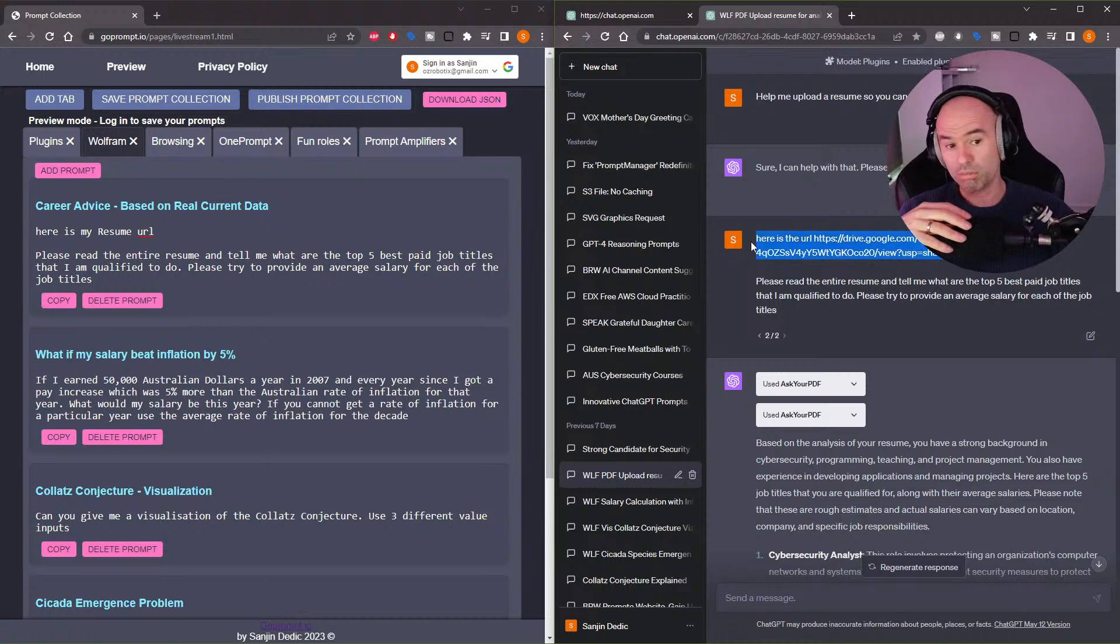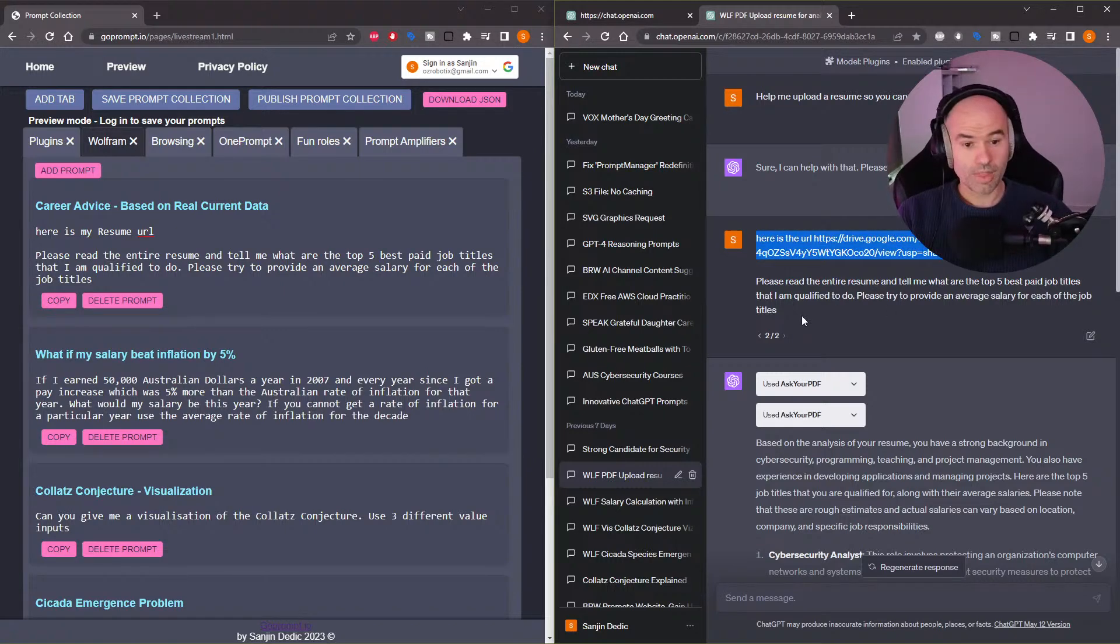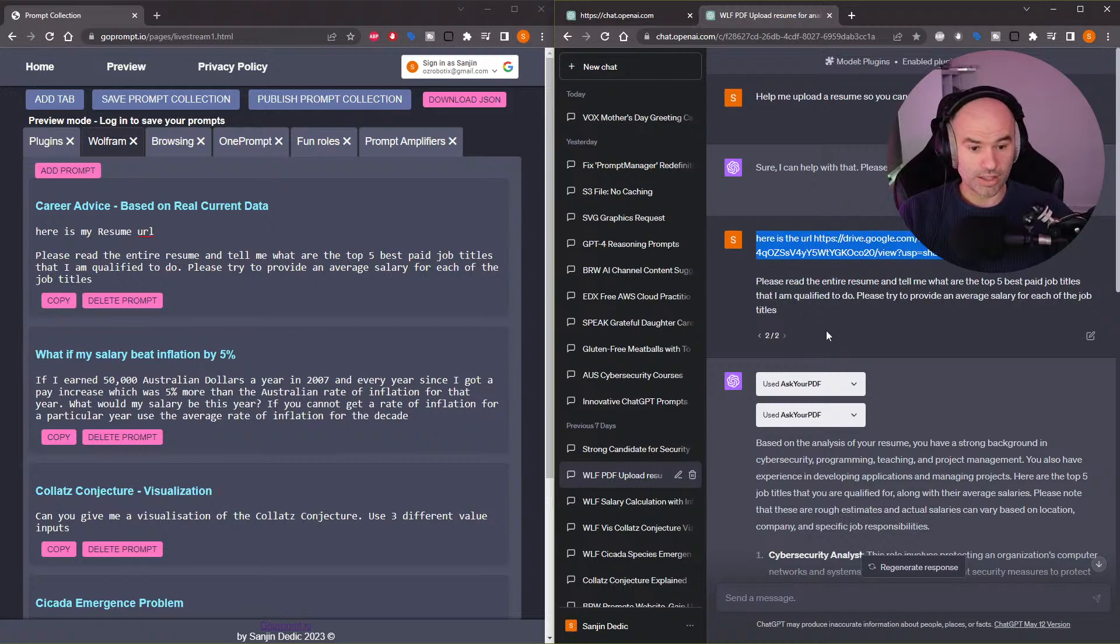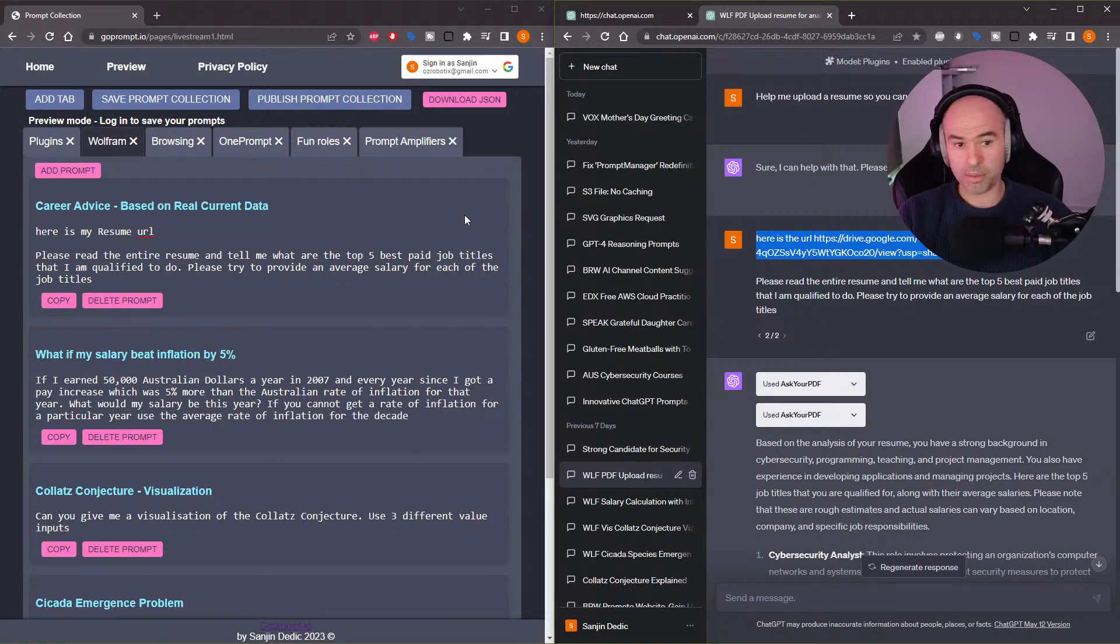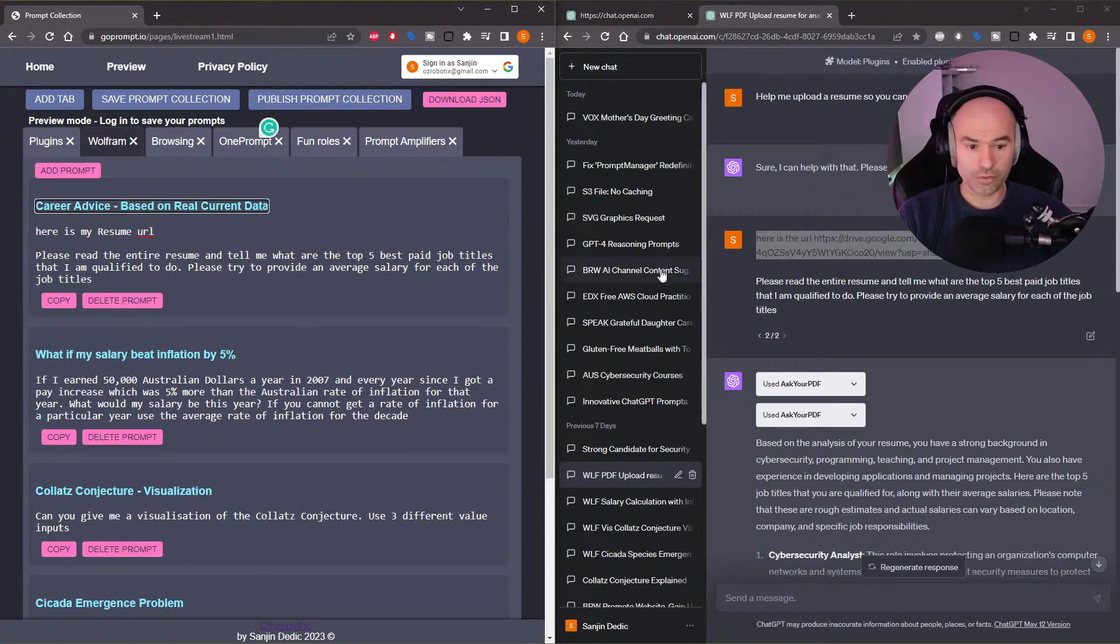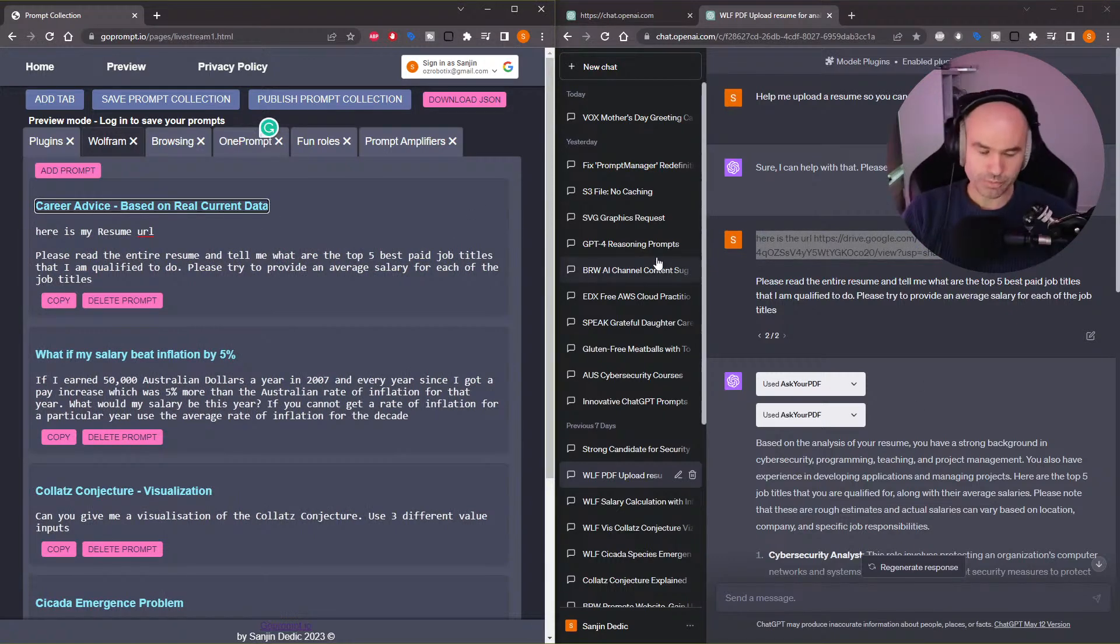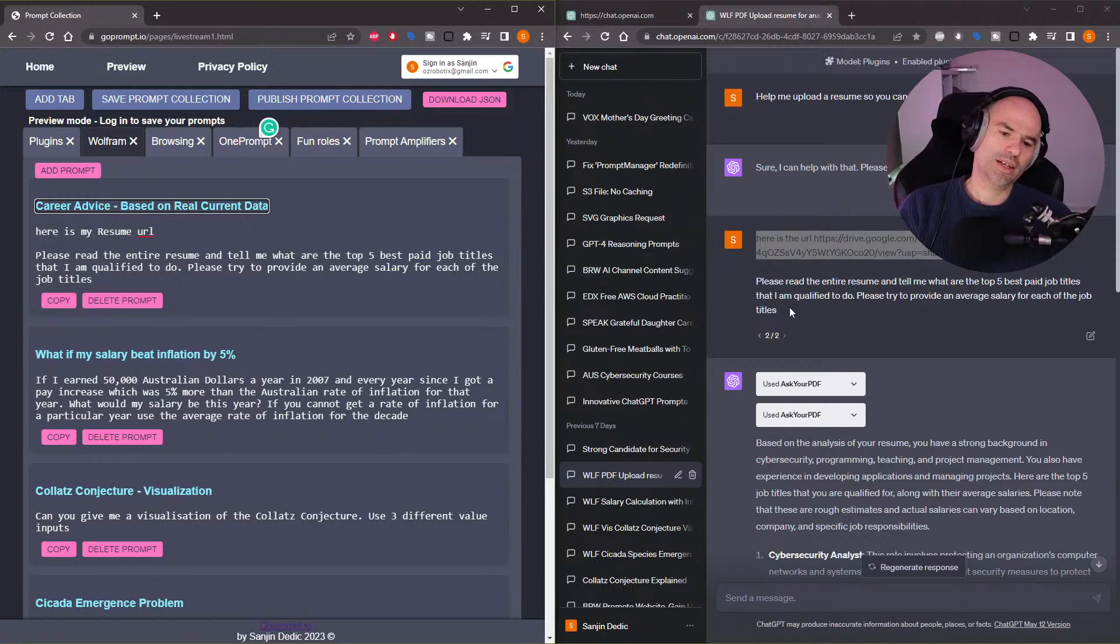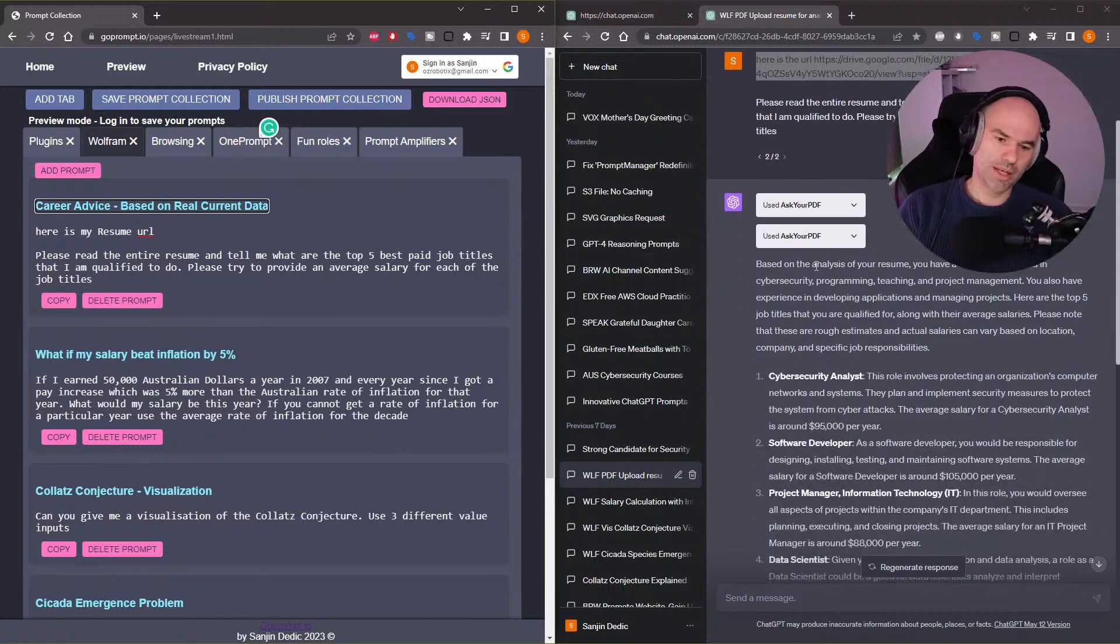But I gave it my resume. It asked for an online link and then I posted it. And so the plugin for doing that, I should probably add that, is called Ask Your PDF. And it reads the resume.